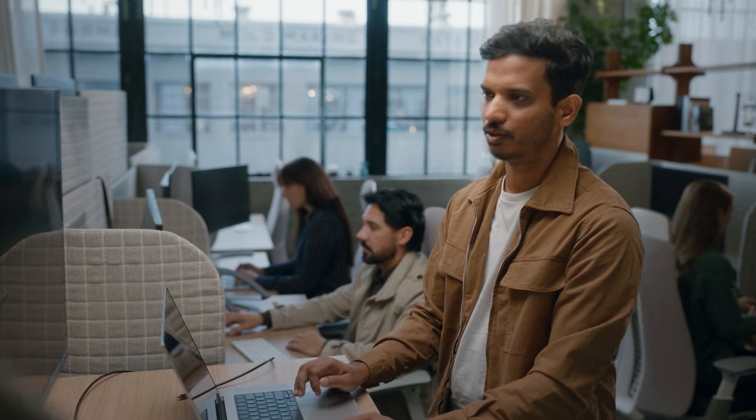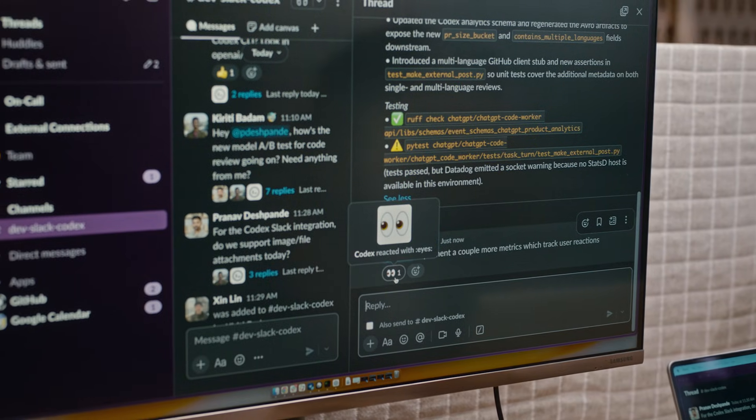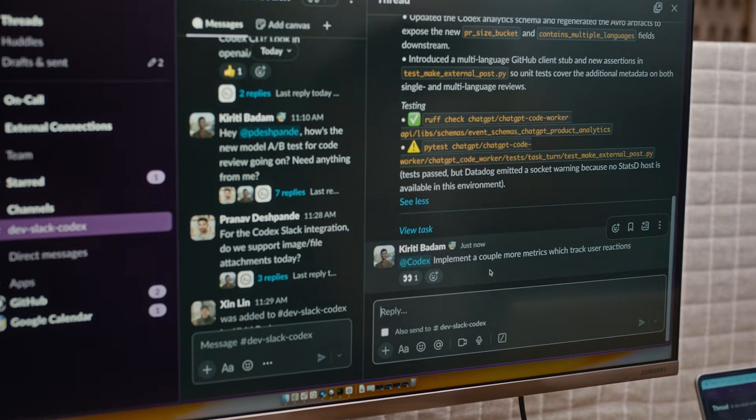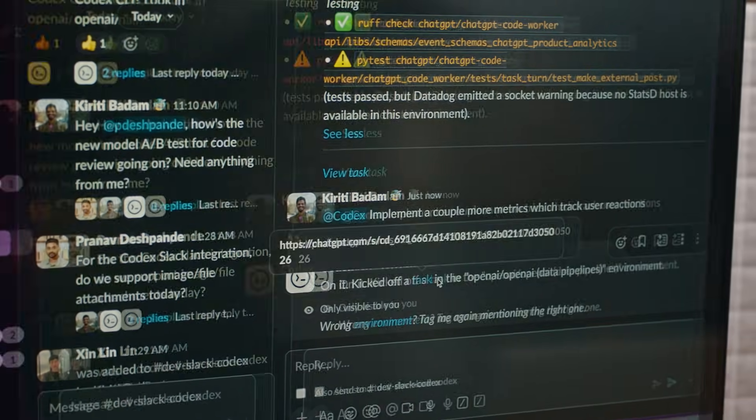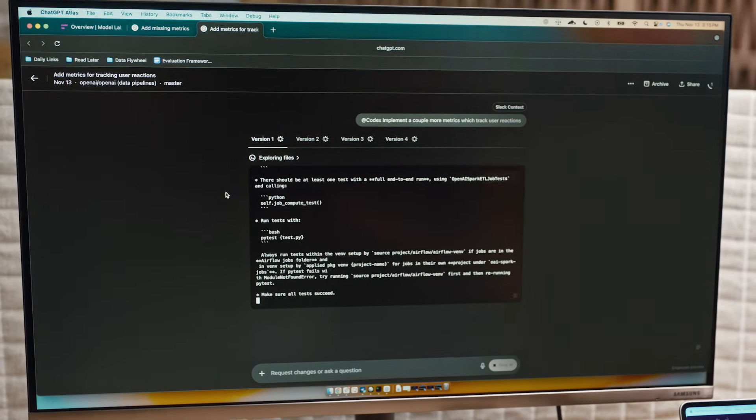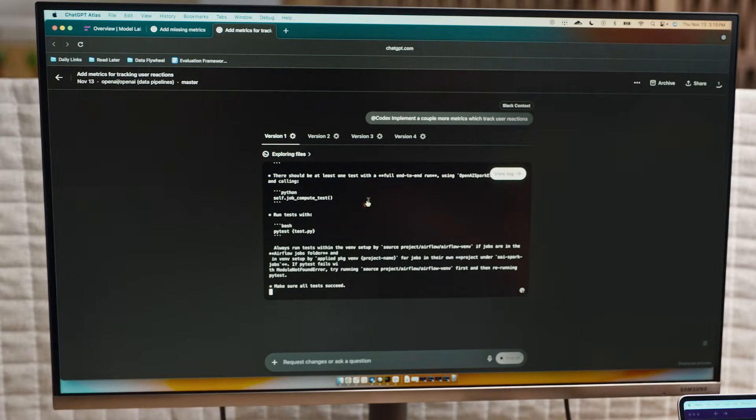So I'll ask Codex, can you take care of this? And now Codex actually gets all the context from the thread and it knows the information and the environment that it should use. And it's going to start a Codex task.